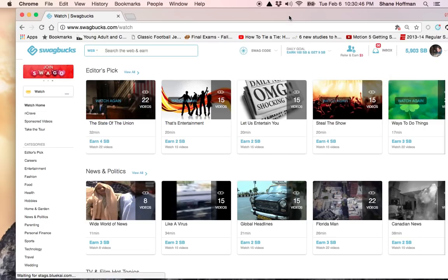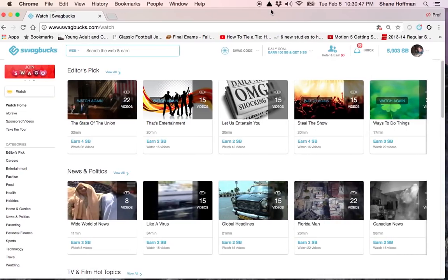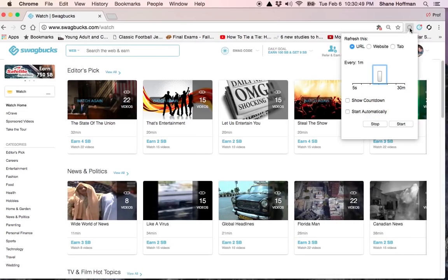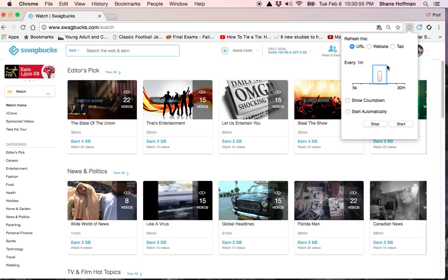I also want to point out, I'm on the Google Chrome browser. At the top right, you see a refresh add-on that I have installed. It's easy to do. Just Google, Google Chrome refresh add-on. If you're Firefox, Firefox will do it.